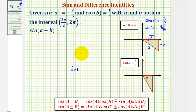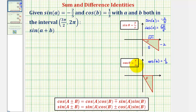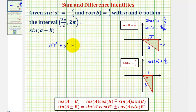Now we'll construct the reference triangle for angle B. We know that cosine B equals one-third, and cosine theta equals x divided by r — the ratio of the adjacent side to the hypotenuse. So we label the adjacent leg one and the hypotenuse r as three. To find the length of the opposite side y, we again use the Pythagorean theorem: one squared plus y squared equals three squared, giving us one plus y squared equals nine. Subtracting one on both sides, y squared equals eight.